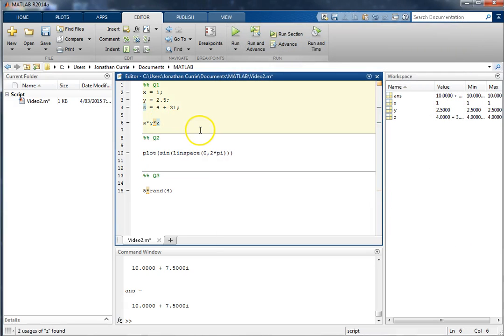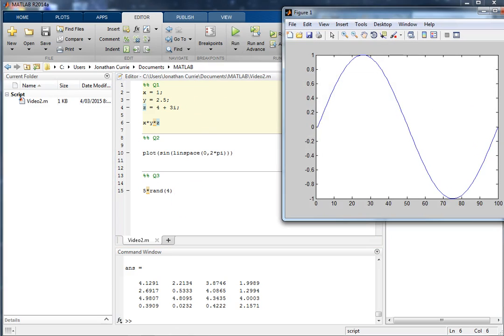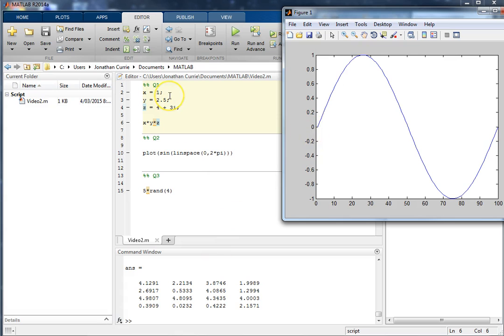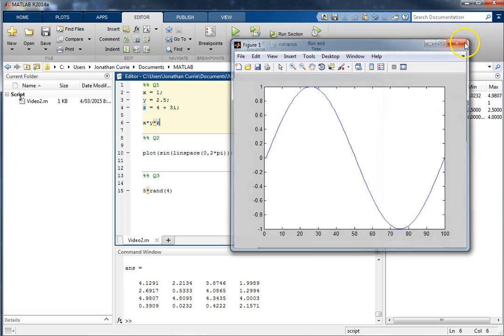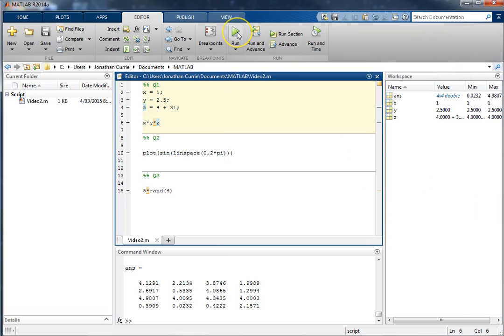A lot of students make the mistake of clicking run. That executes the whole file, including all the cells, so it really ignores that cell. So you see it did my calculation, plotted the sine wave, and then displayed my matrix down here. So, run is only really if you want to run the entire file, not just a part of it.